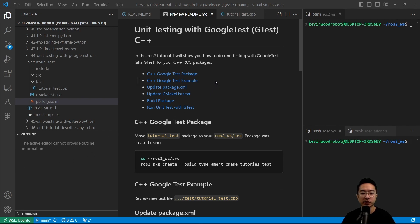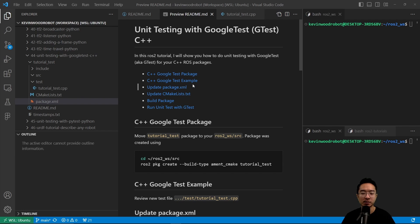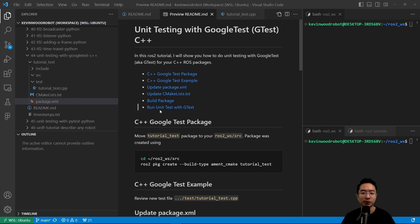I will start off by going over the C++ Google Test package, go over the C++ Google Test example, update our package.xml, update our CMakeLists.txt, build our package, and finally, we will see how to run unit tests with GTest.